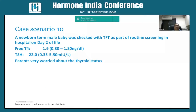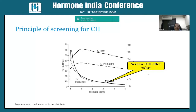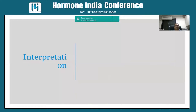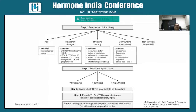Last case: a newborn male whose thyroid function was checked as part of routine hospitalization on the second day of life. T3/T4 were normal but TSH was high, and parents were worried. The important point: testing was done too early. TSH remains physiologically high immediately after birth and takes at least 40 to 72 hours to settle. So if you wish to check thyroid function in a newborn, do it after 72 hours to avoid misinterpretation. Free T4 cutoffs are also different for infants.